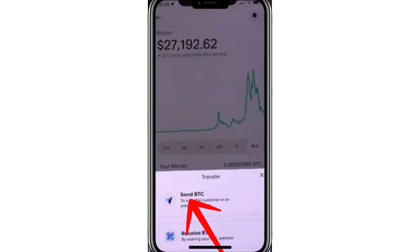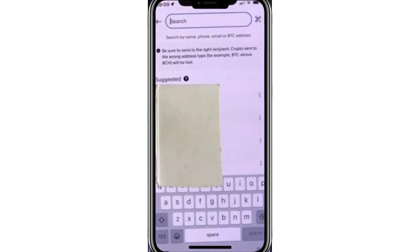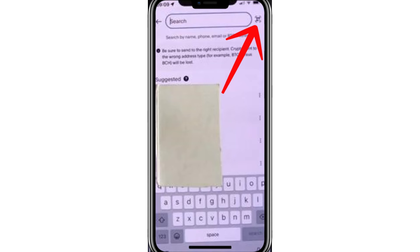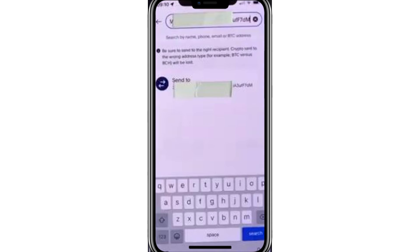At this point, you'll need the recipient's Bitcoin wallet address. You can either paste the address into the designated box or scan their QR code using the small square button on the screen. Scanning is often easier and avoids mistakes. For this video, I'll paste the wallet address.